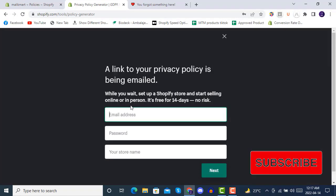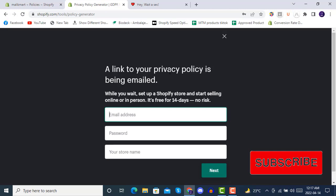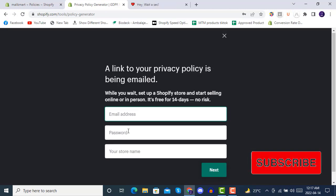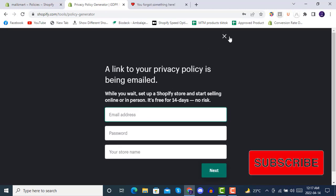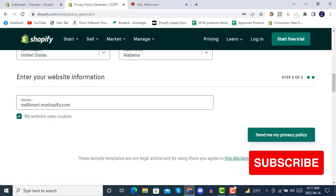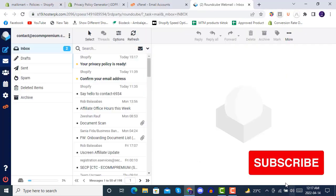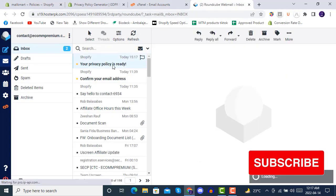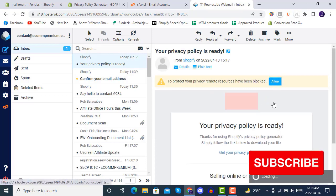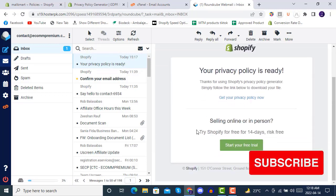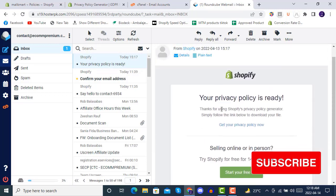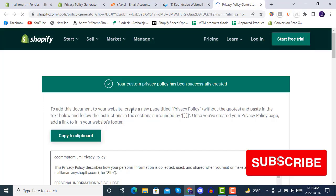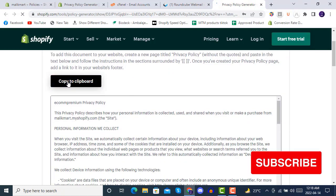it will say that a link to your privacy policy has been emailed. So we will check our email. Once you open your email, you will find the privacy policy page there. You can click on that privacy policy link, and it will show your custom privacy policy. The privacy policy has been successfully created.